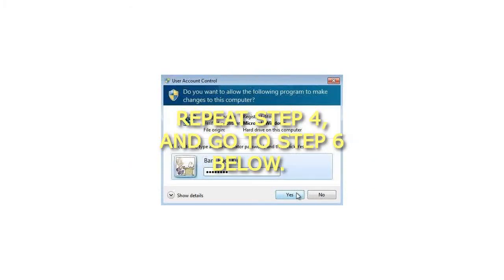Step 5: In the left pane, click on iaStorV if there. In the right pane double-click on Start to modify it. Repeat Step 4 and go to Step 6 below.